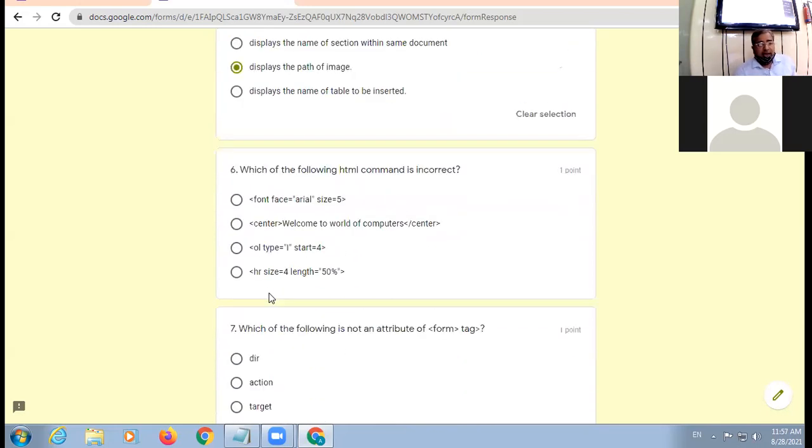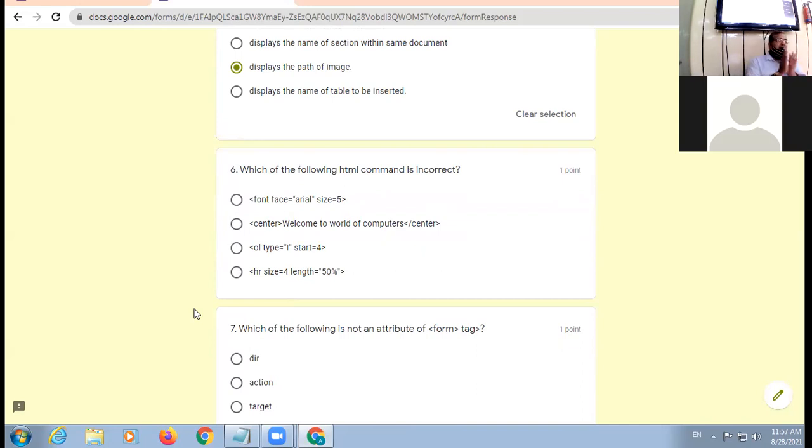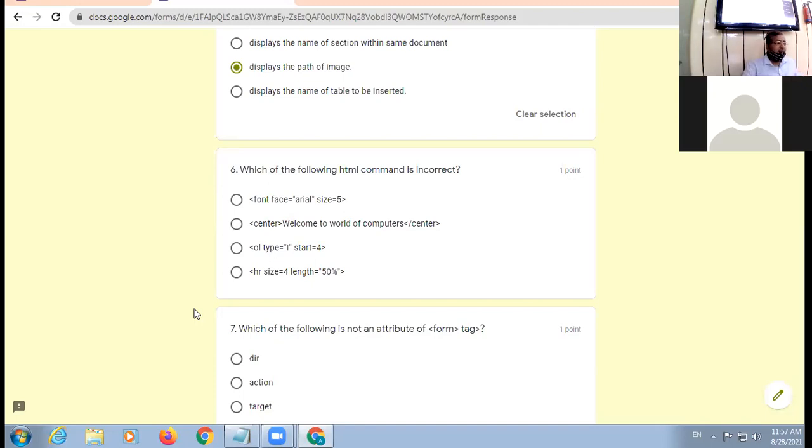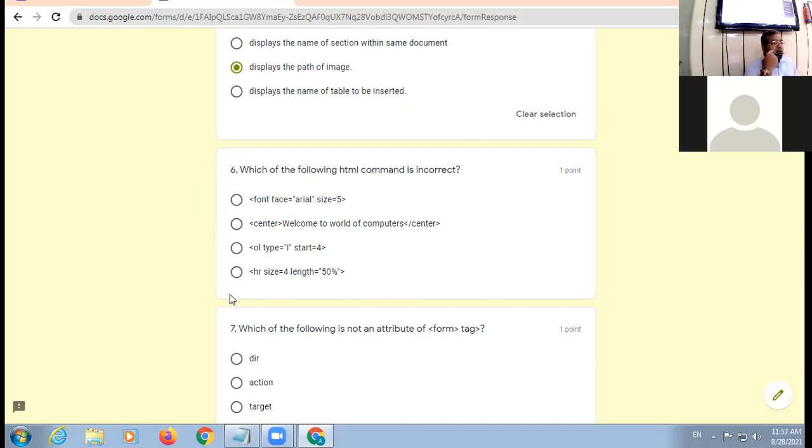Now again, here you have commands. You are to identify which is invalid command. Font face area size 5, okay. Do pal ke liye maan lo, main hai command de di - font face area size equal to 10. Size attribute nahi hai font tag ka. Very good. Font tag ki range hi one to seven hai. Toh 10 kaha se aa gaya? That is logically wrong.